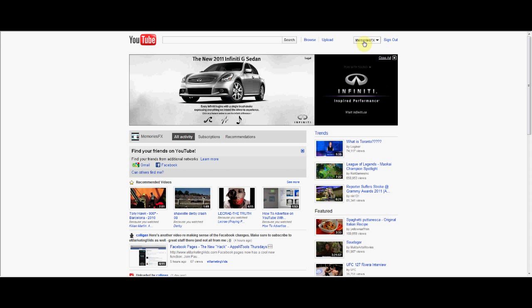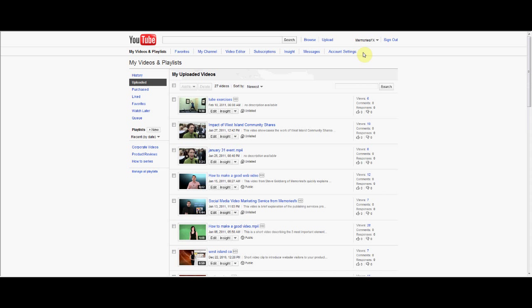Then go to your username, click on it, and choose my videos. You'll get a list of your videos.